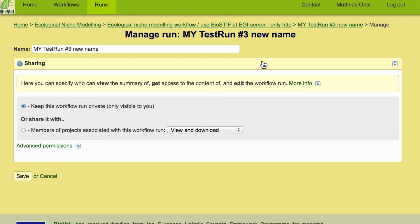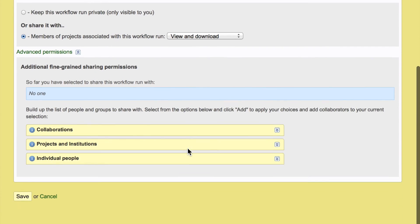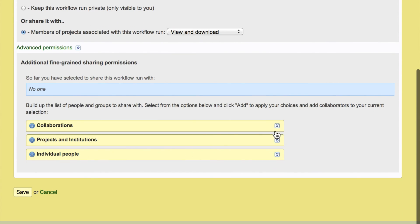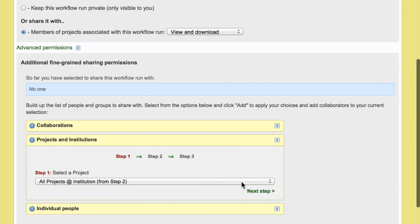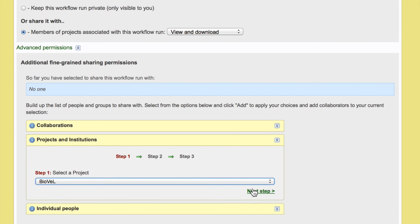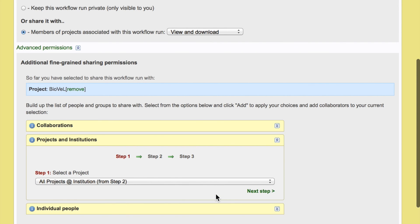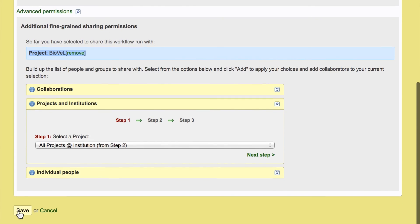For example, you can share it with certain people. Let's say we want to share this with BioWare project members. So we want to share it with everyone in the project and we want to have this affected immediately. So this one is now accessible to everyone in the BioWare project.